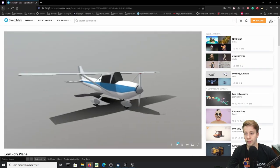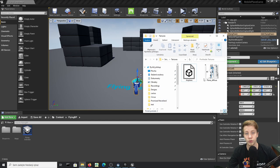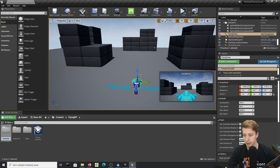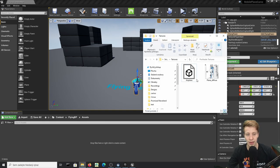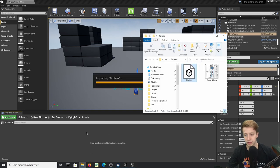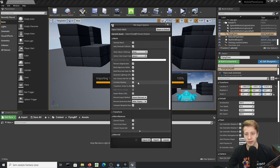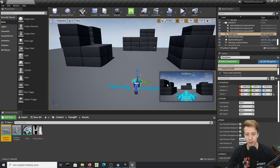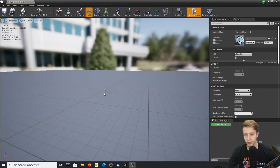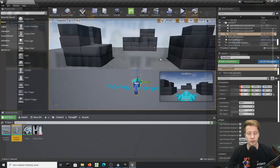I'm going to import an airplane with textures that I downloaded from Sketchfab — credit to the original creator, and I'll leave a link in the description. I've edited it slightly to make it work. Let's create a new folder called Assets, drag the files in, and when importing make sure Combined Meshes is disabled so the meshes are separated — the airplane body and the propeller separately.